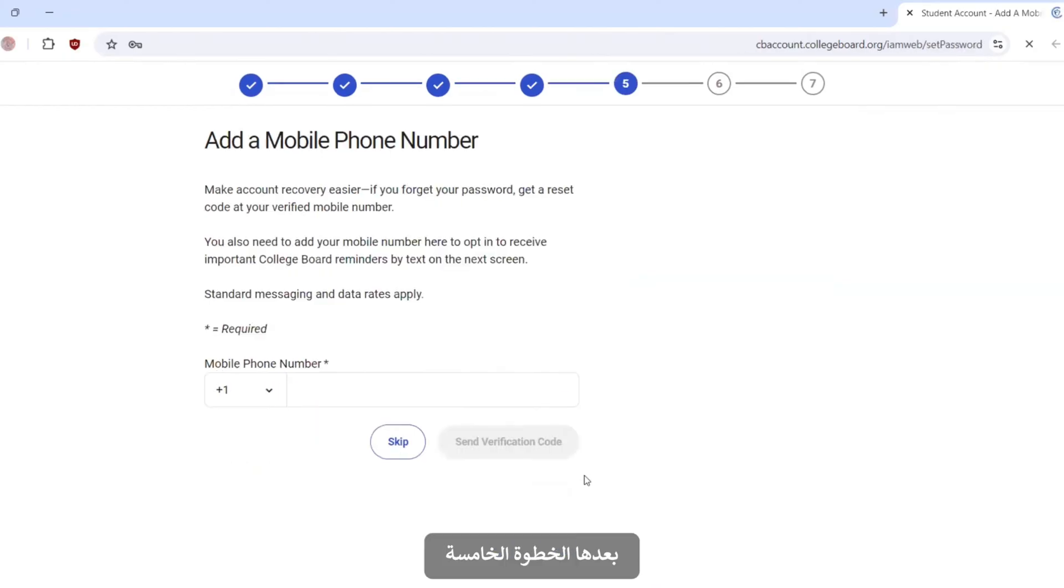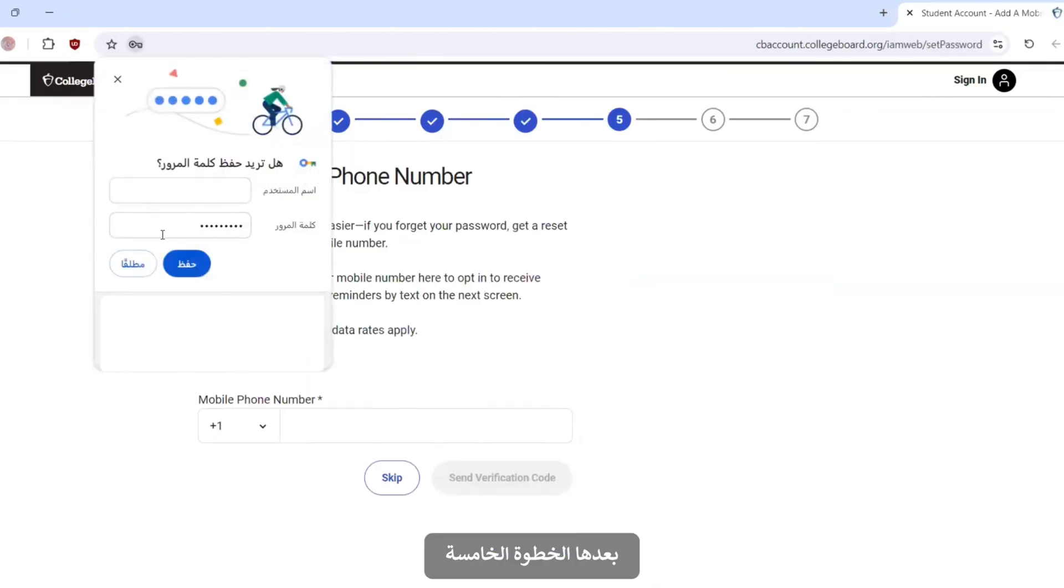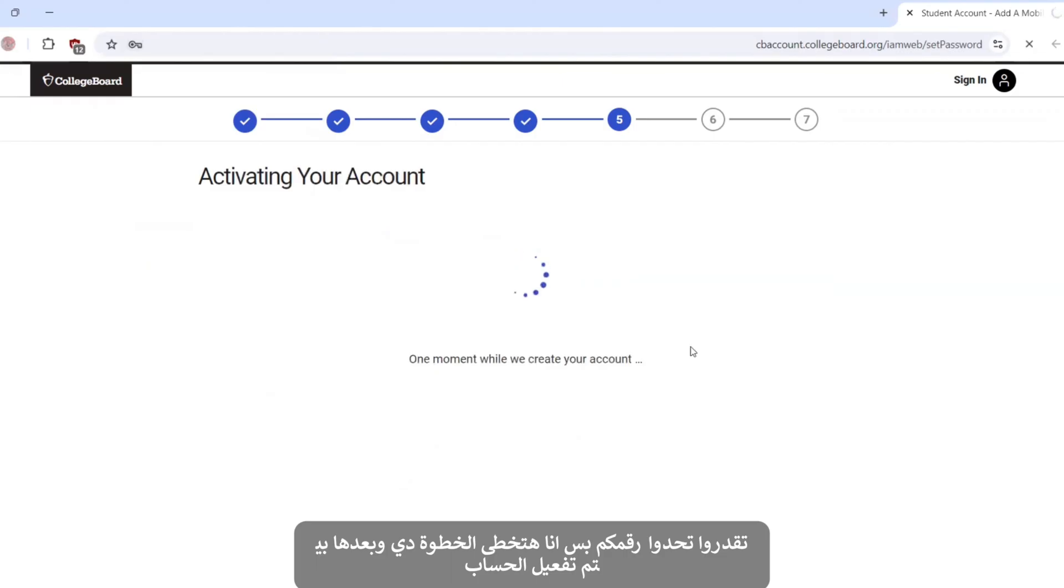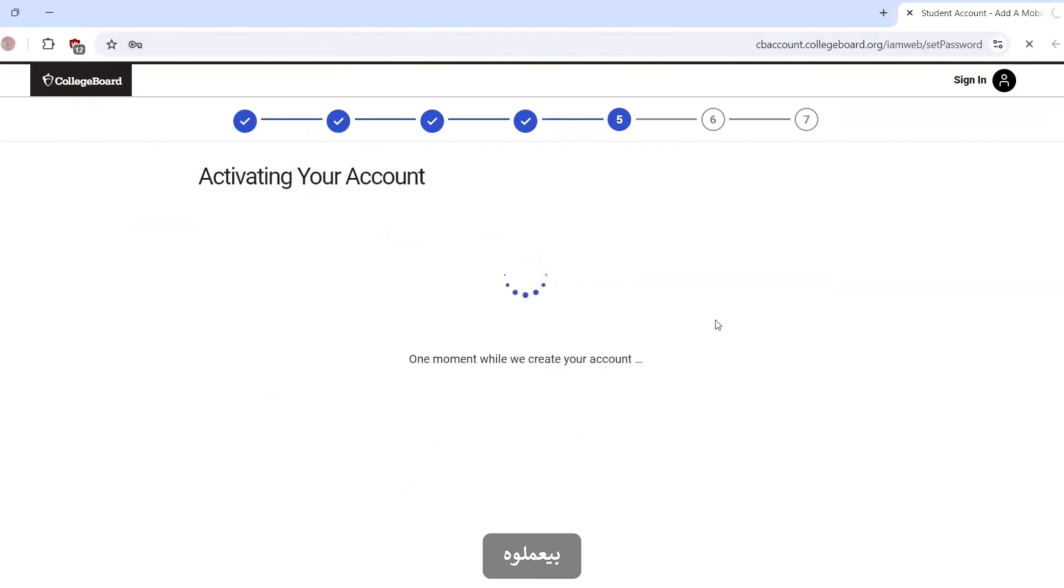Next step, the fifth step. You can add your phone number. I will skip. Activating your account. They are creating your account now.